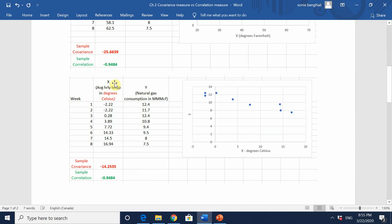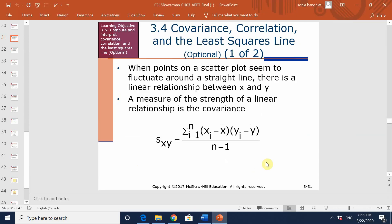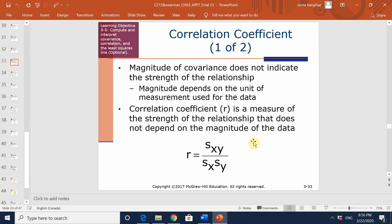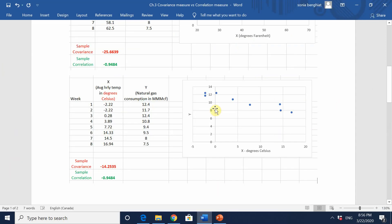Clearly, sample covariance is sensitive to the units of measure used for either x or y or both. The magnitude of covariance does not indicate the strength of the relationship because it depends on the unit of measure used for the data. Sample covariance is therefore not a reliable measure for the strength of the linear relationship between x and y, because it will differ if you change your units of measure.